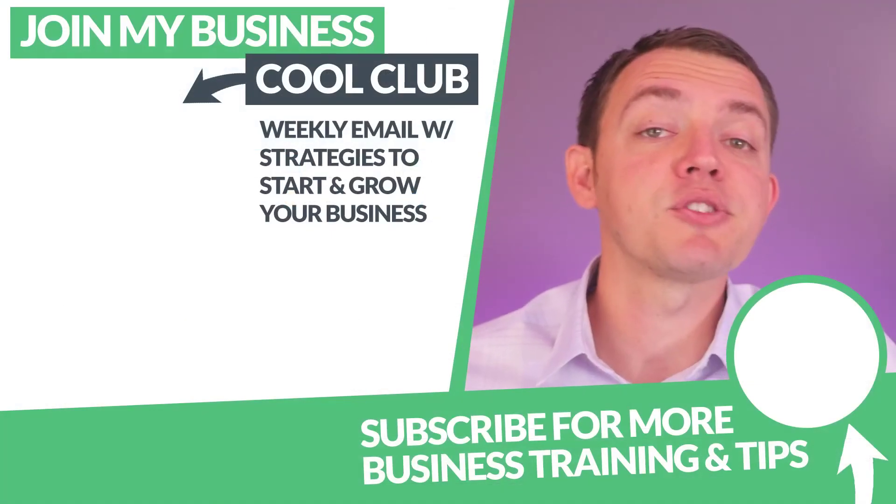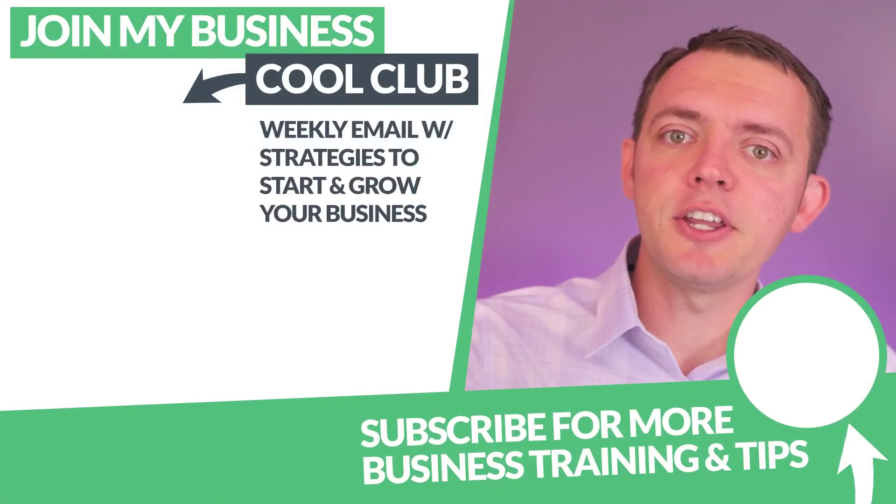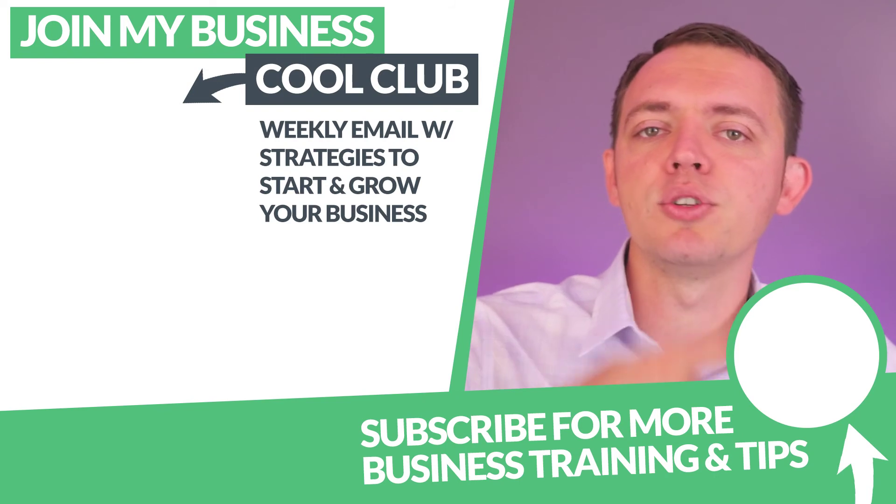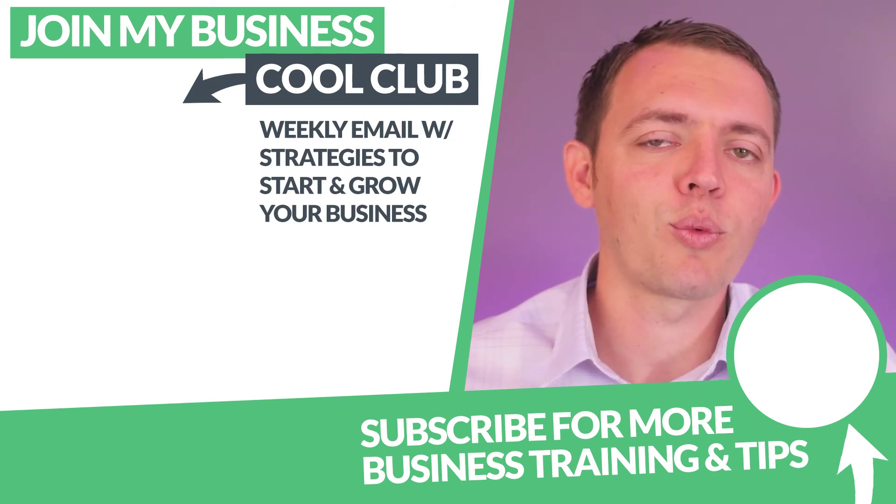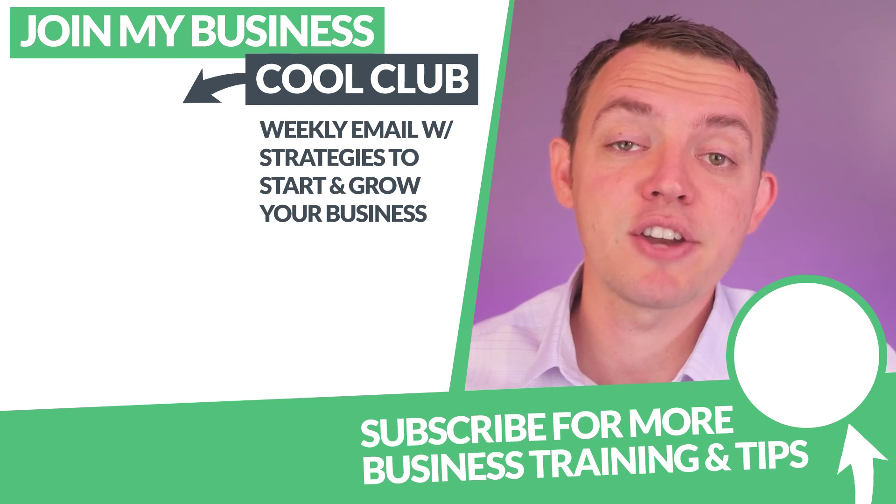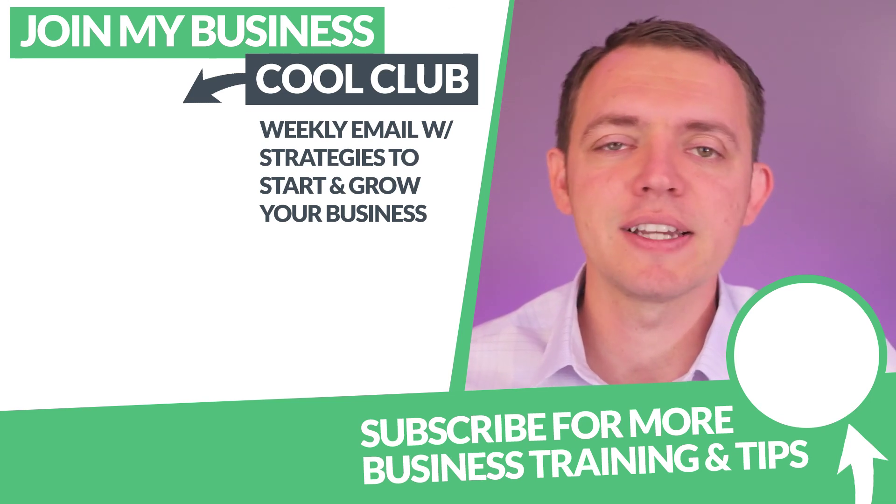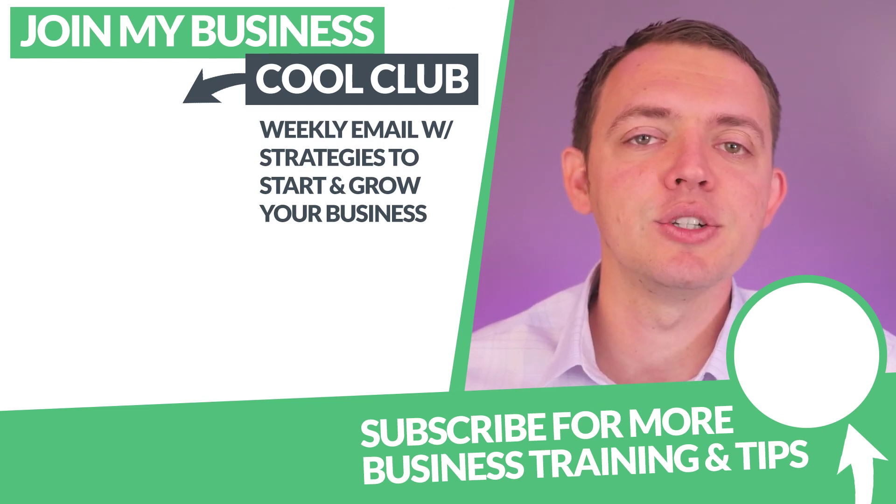Anyways, thank you so much for joining me. If you like this video, subscribe on YouTube or get on my newsletter list by clicking the link over here and entering your name and email address when you get there. Thanks again, and I'll see you next time.